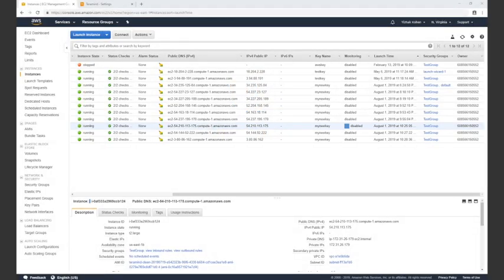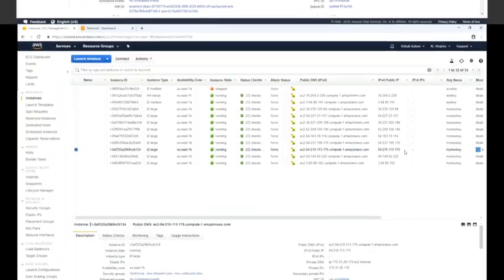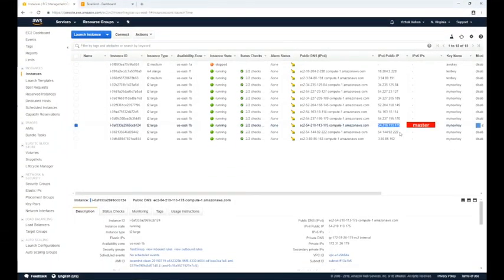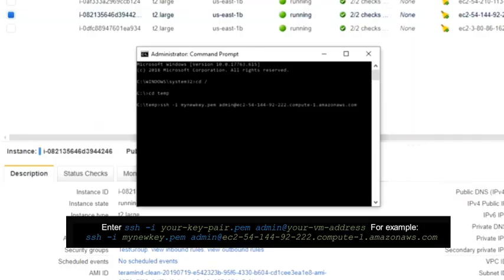OCR requires two nodes in addition to a master node. Start by creating the master virtual machine as usual, then create two additional virtual machines. The first node will store the OCR videos — in TerraMind we will refer to it as TerraCV. The second node is for the OCR database — in TerraMind we will refer to it as elastic. When creating the two virtual machines, make sure they are in the same security group as the master node to ensure all three nodes can communicate with one another.